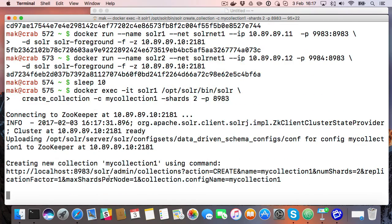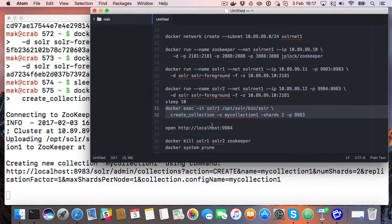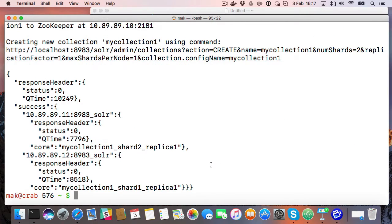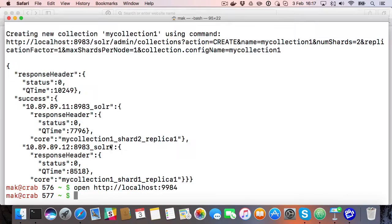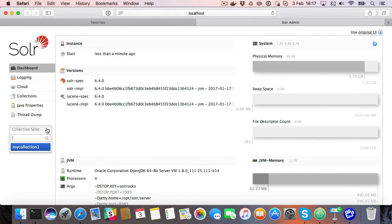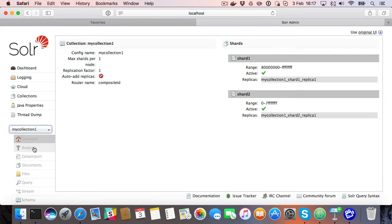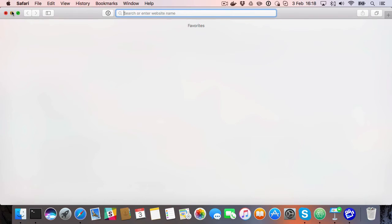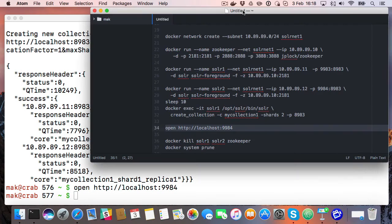Okay, so this actually produces output and shows that it's a new collection. Once that is done, we see the single collection in fact right there. And we can see that if we look at the configuration, we have our two shards for our single collection.